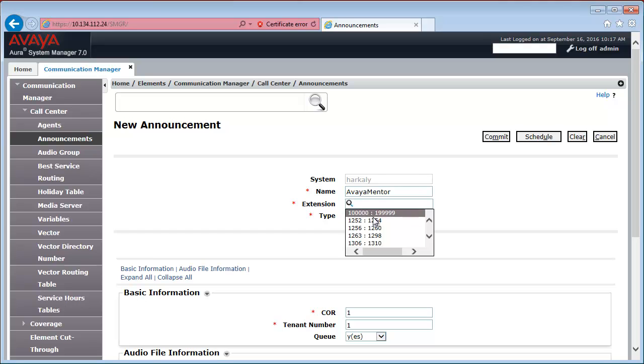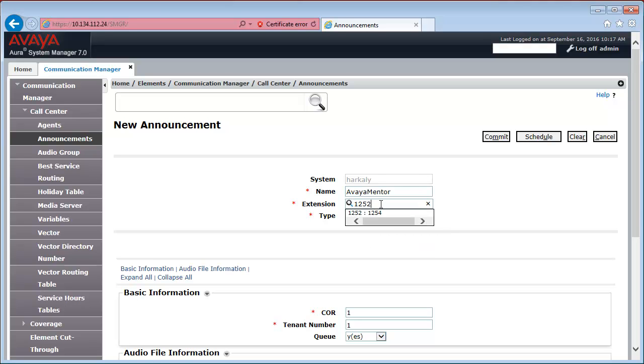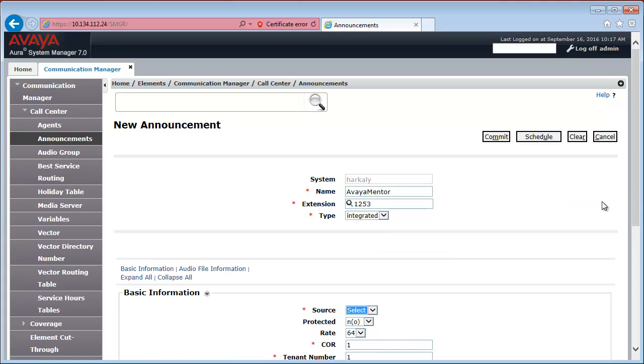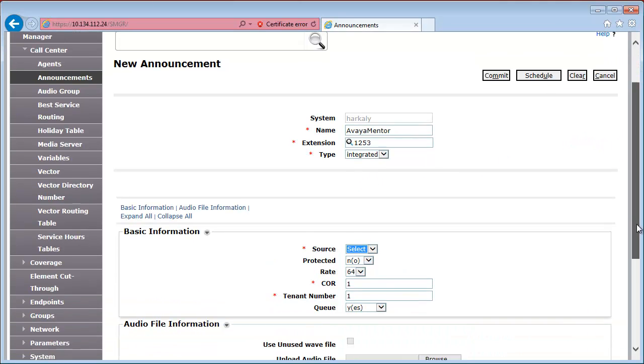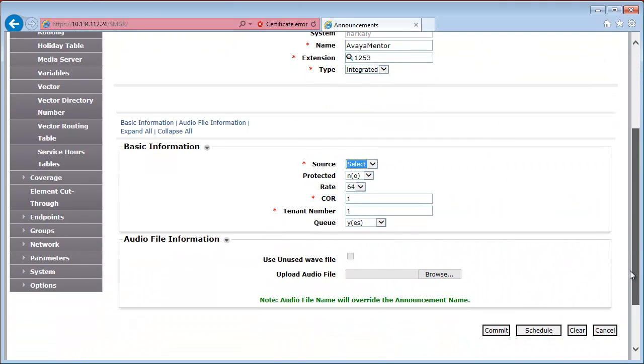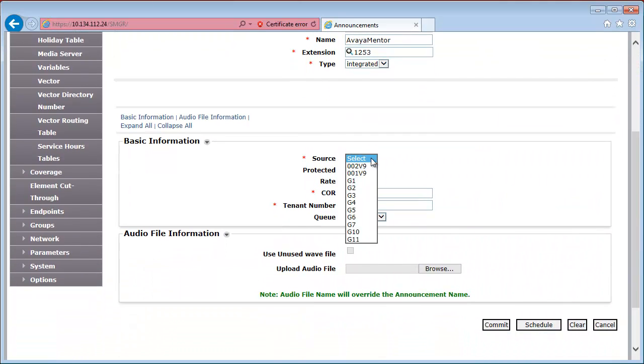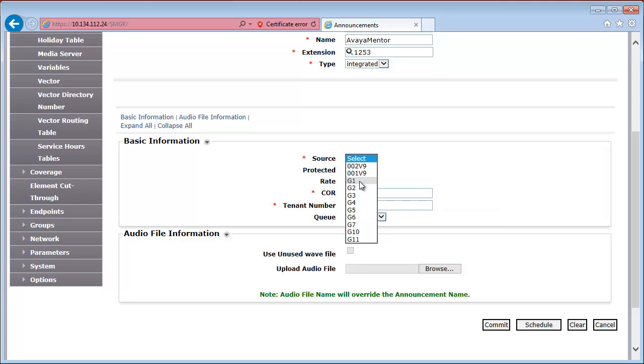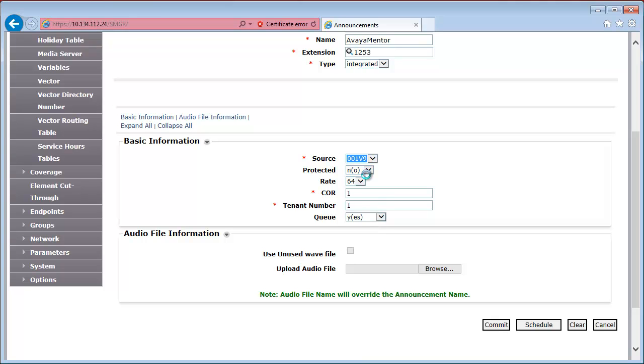Let's pick an available extension. You can use the magnifying glass to pick the next available extension. Or, you can enter one. Select the type, it's going to be integrated. For the source, we can either use an audio group, the ones that start with the letter G, or we can specify which board will contain the announcement. I'm going to pick the first gateway, media gateway, on slot V9. When done, press commit.